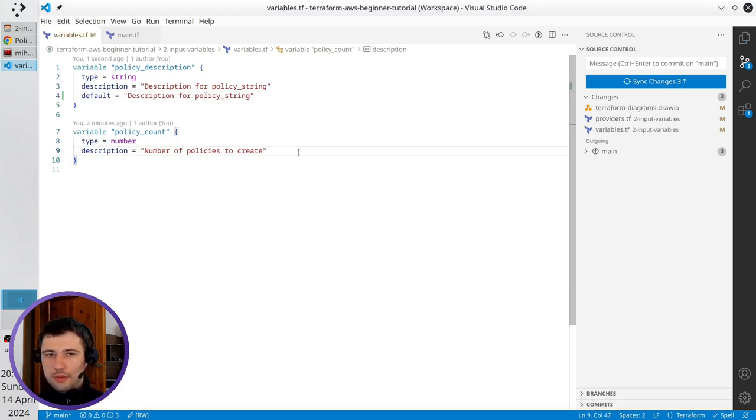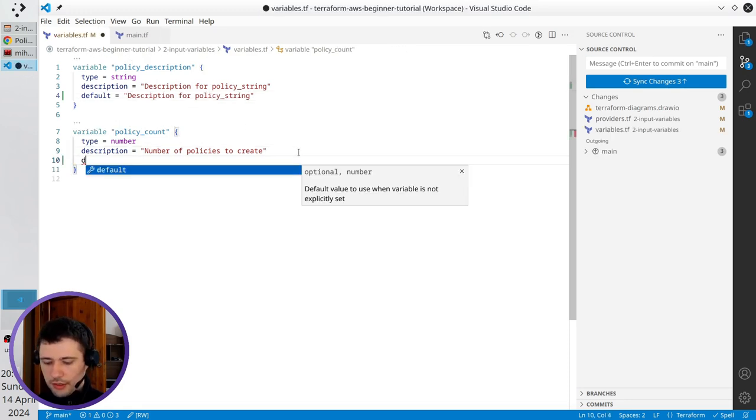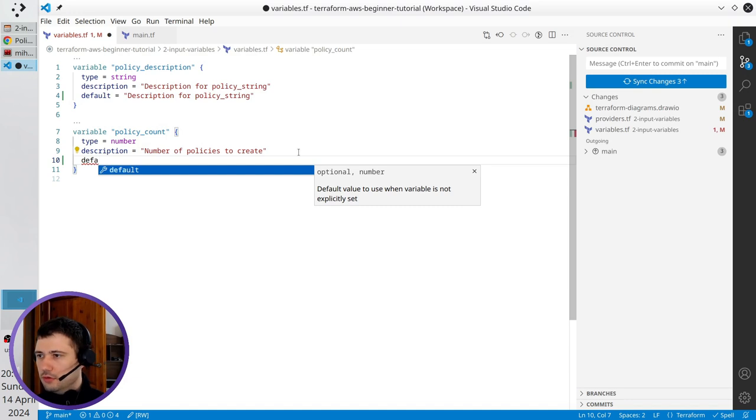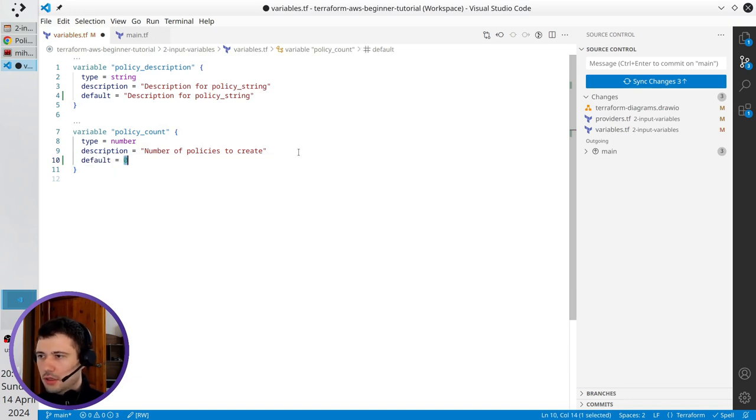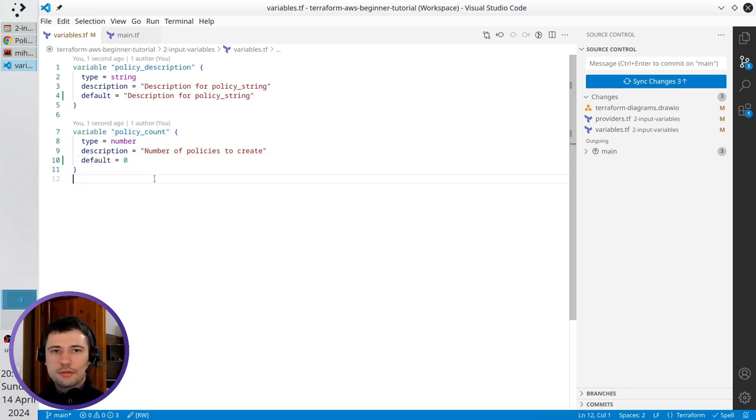For the policy count, I also write default equals zero. That's it.